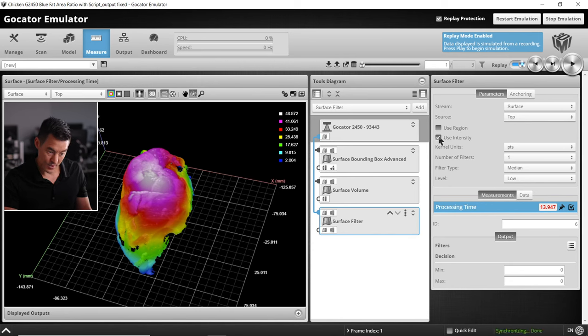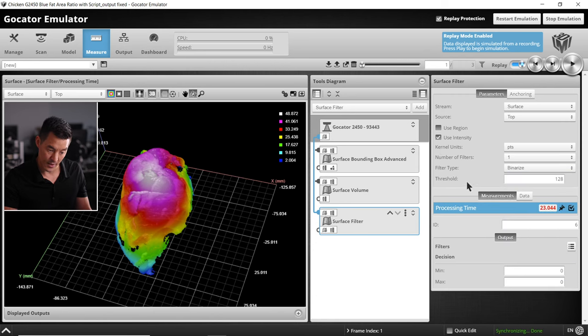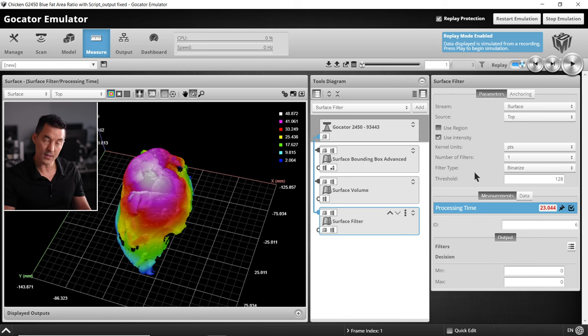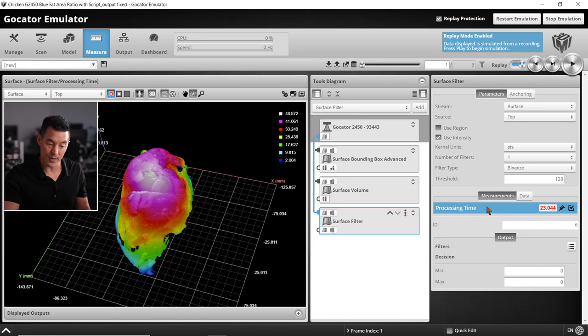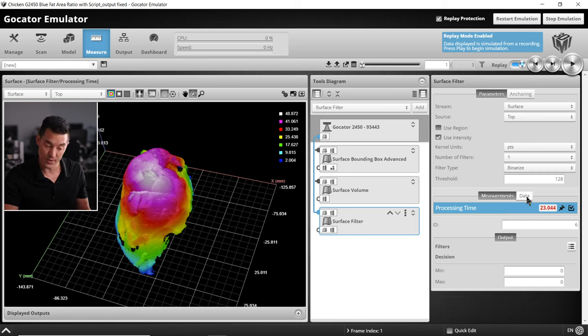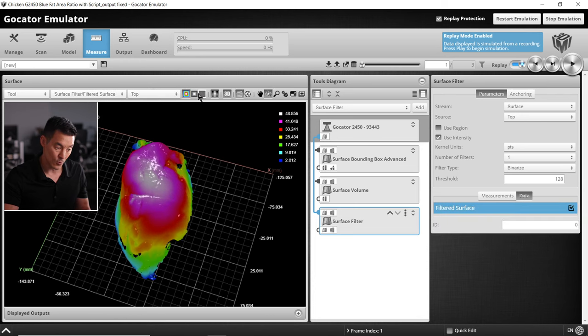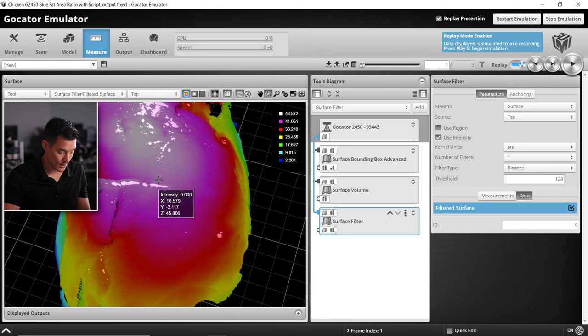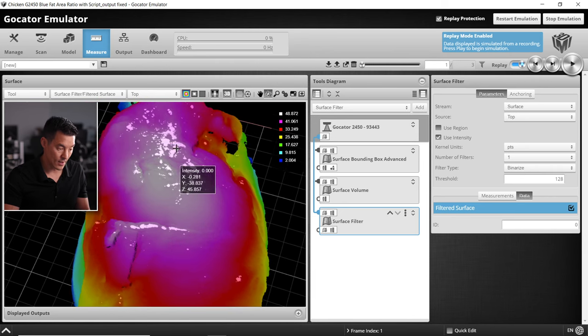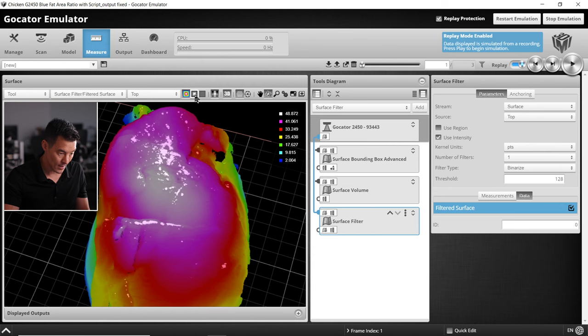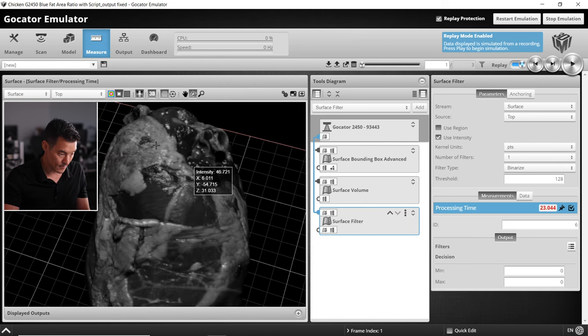We want to select the use intensity check box and the filter type is binarize. With our threshold let's take a look at what the output data looks like. Click on the data tab and the filtered surface to view what that looks like. With our threshold of 128, it's only finding a little bit of that fat. So that's not quite right.